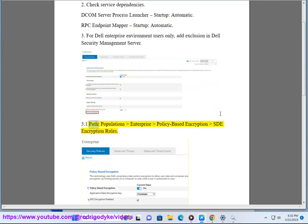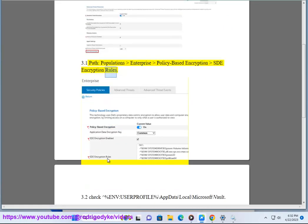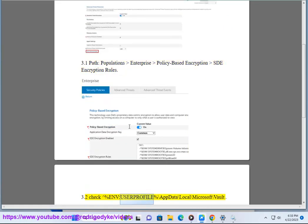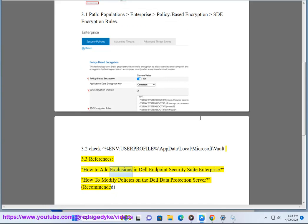Step 3.1 — Path: Populations > Enterprise Policy Based Encryption > SDE Encryption Rules. Step 3.2 — Check: %USERPROFILE%\AppData\Local\Microsoft\Vault. Step 3.3 — References: How to add exclusions in Dell Endpoint Security Suite Enterprise. How to modify policies on the Dell Data Protection Server.